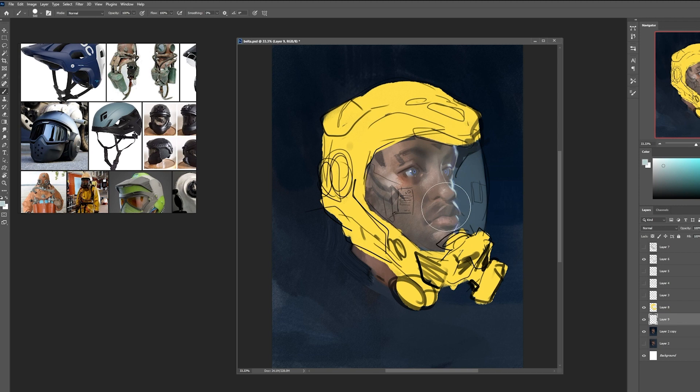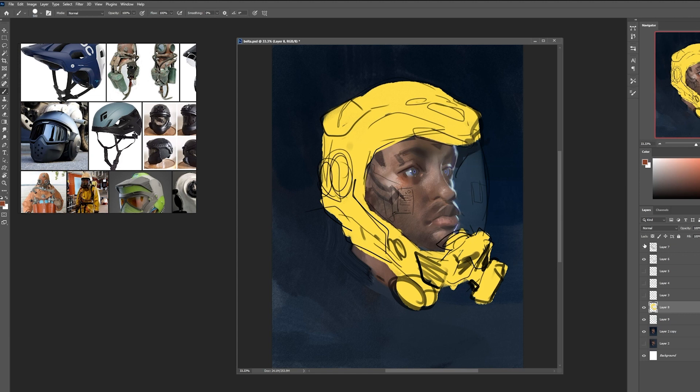So I just made a new layer and I lightly painted in an implication of a glass and then lowered the opacity on that. I'm going to lock the transparency on the yellow here and then start exploring different color combinations.